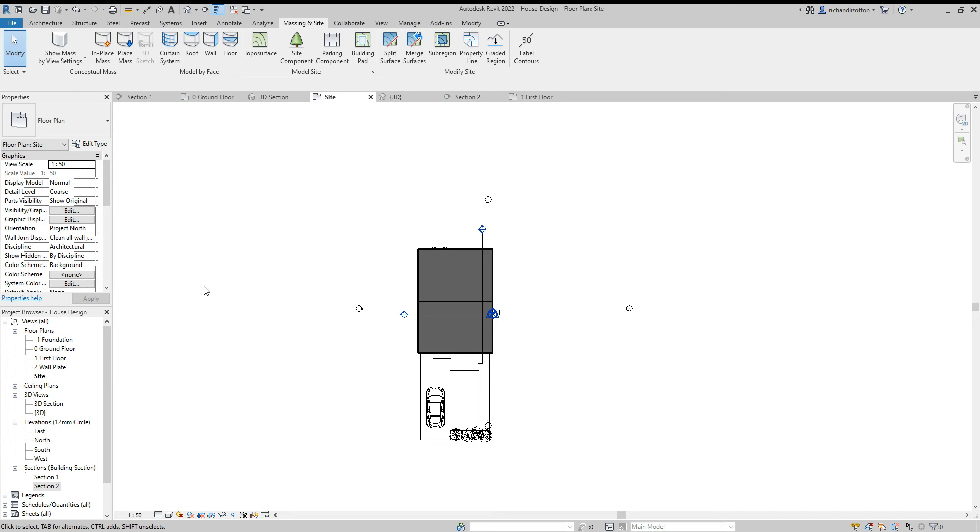In this video we're going to look at setting up our drawing views ready to put on our drawing sheets.